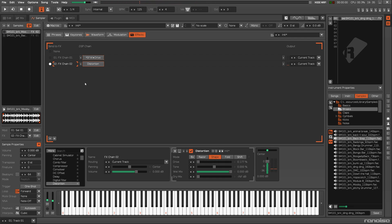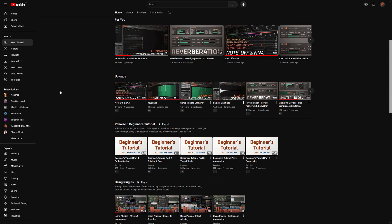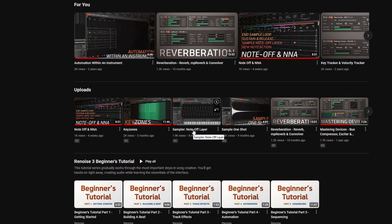For details on how to build a superior version of this, check out the Sampler note-off layer video.